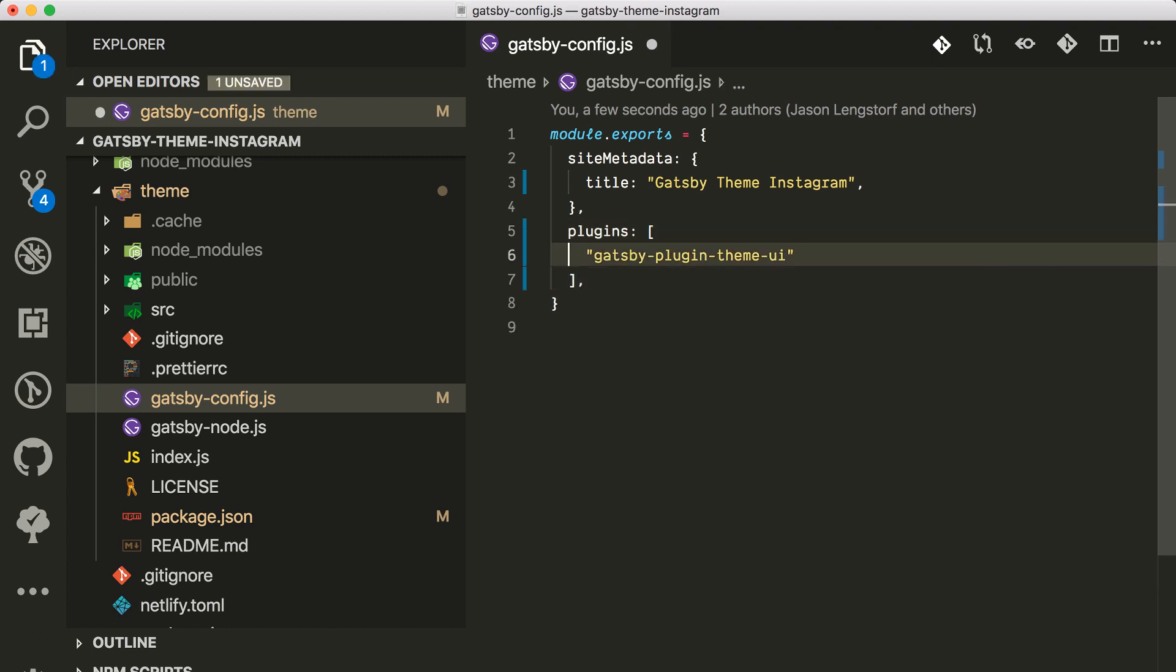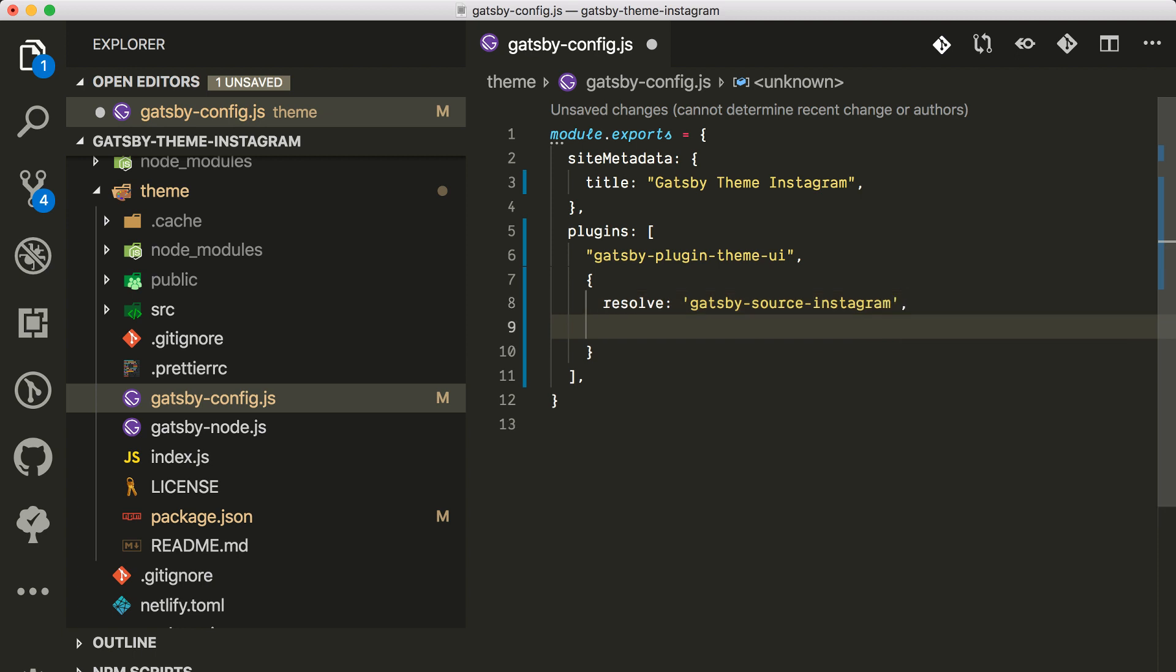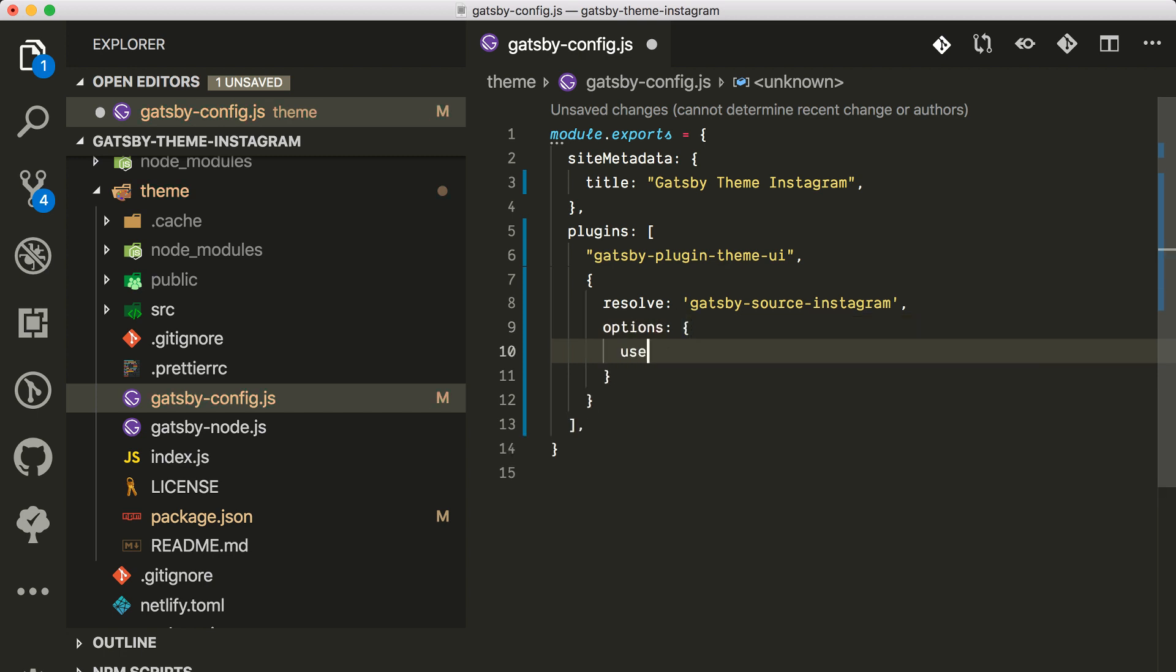I'm gonna create another one and do resolve Gatsby source Instagram.